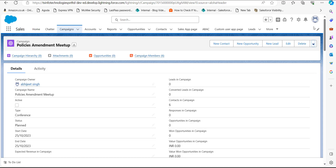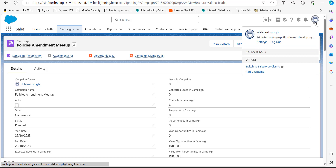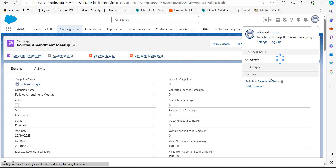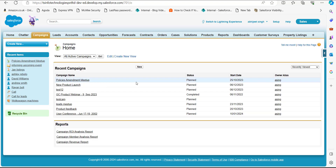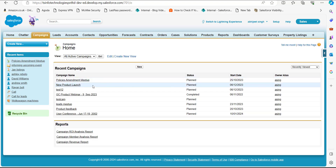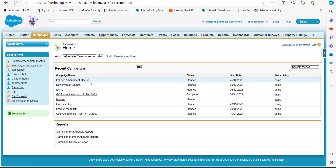Now we will see the same process in Salesforce Classic. First, I will switch to the Salesforce Classic edition. I'm now on the home page of Salesforce Classic. Click on the Campaigns tab, and in the Campaigns list select the campaign for which you want to send the list emails.